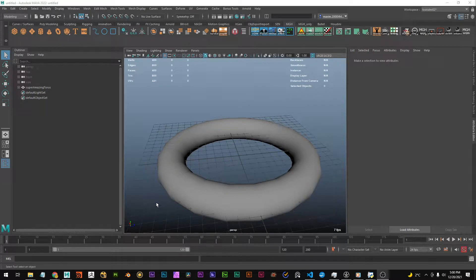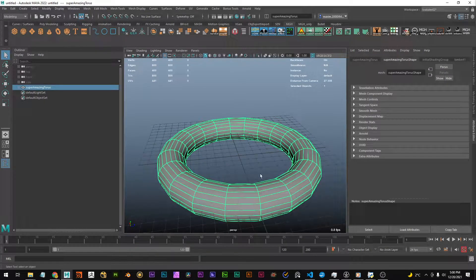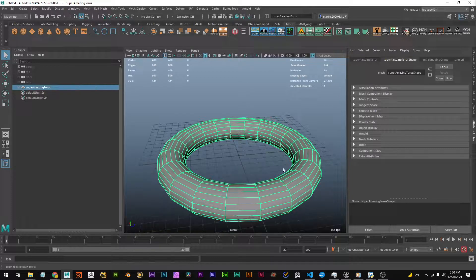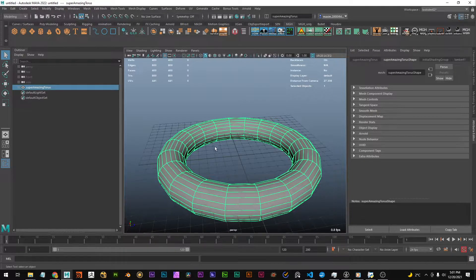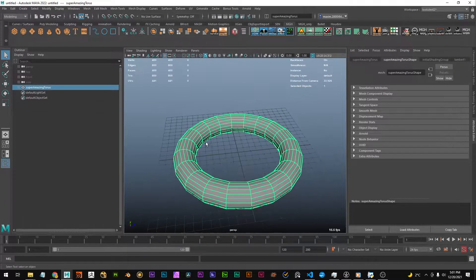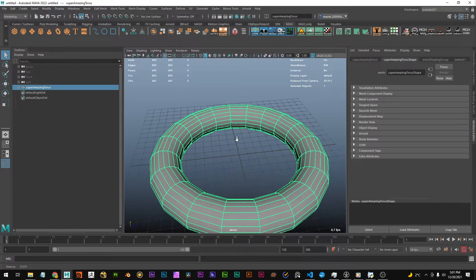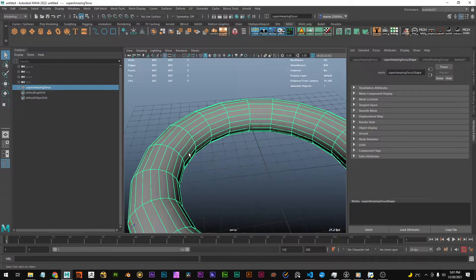Hey there, in this tutorial I want to show you a quick way to make an object thinner or thicker. I have a torus here, this should work with any number of objects and it's quite simple.